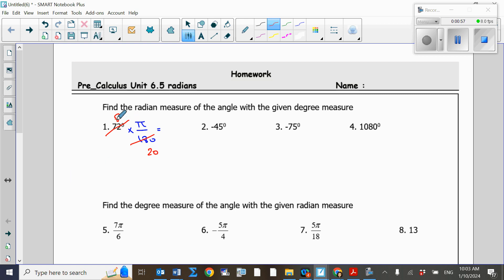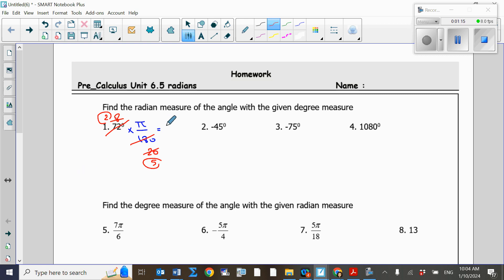Can we still simplify 8 and 20? Yes — 8 divided by 4 is 2, and 20 divided by 4 is 5. So what's left is 2 on top and 5 on the bottom. We cannot simplify further, so the angle measure in radians is 2π over 5.